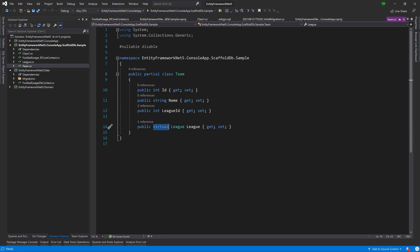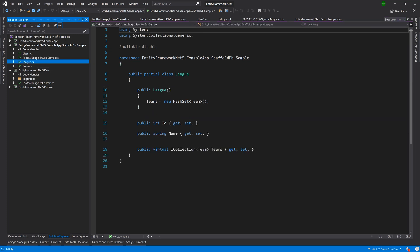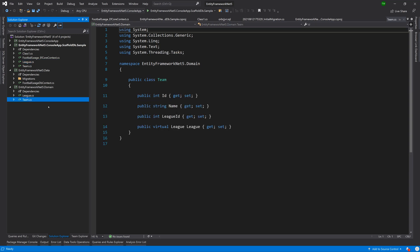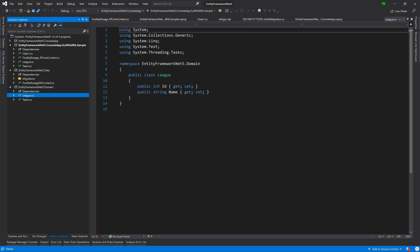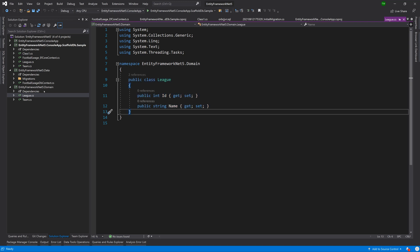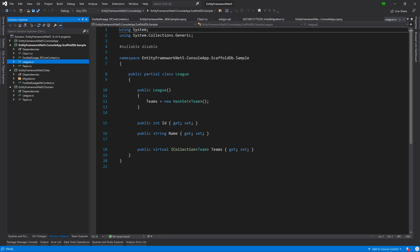Just backtracking to what the league class has, we see here that we have an additional property that we didn't put in our own. I'm just going to bring up the original league - this is the one we created - and then the one that was scaffolded has this additional property which is a collection of teams.